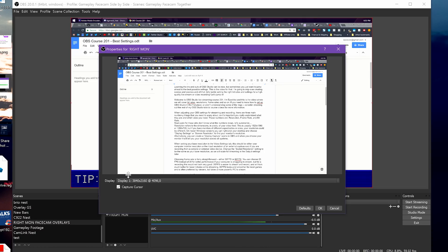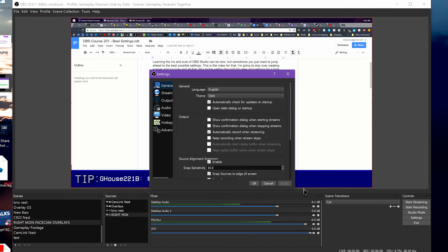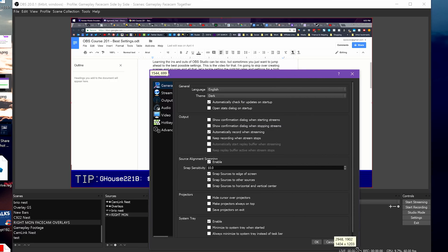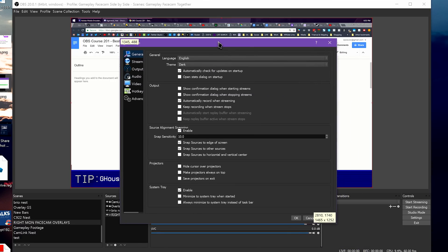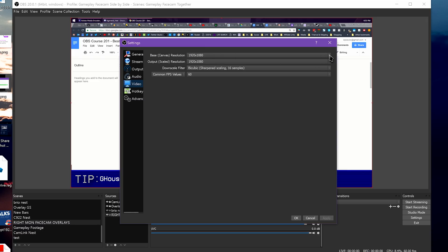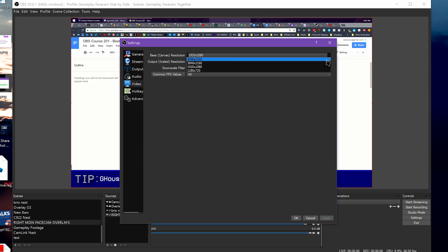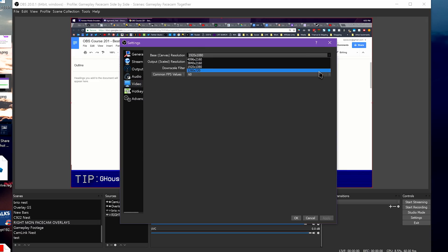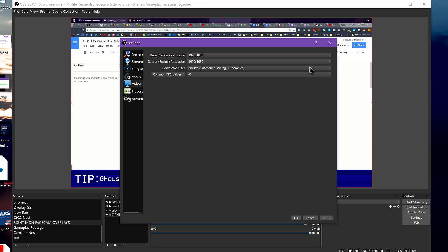When setting your base resolution in the Video Settings tab, this should be either your computer monitor resolution or an input resolution of an external capture card, if you are recording from a console or external video device. Change the scaled resolution setting to be the same as your base resolution, as we will scale for streaming in the output settings later.